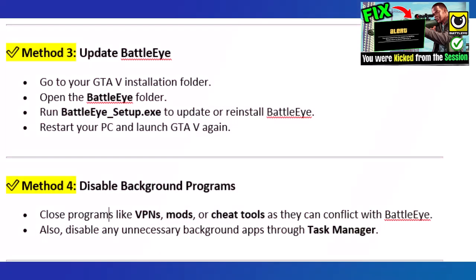Method 3: Update BattleEye. Go to your GTA 5 installation folder and open the BattleEye folder. Run BattleEye_setup.exe to update or reinstall BattleEye. Restart your PC and launch GTA 5 again.